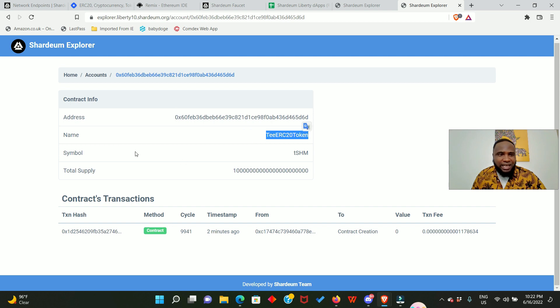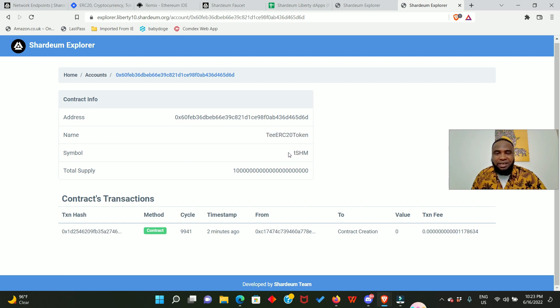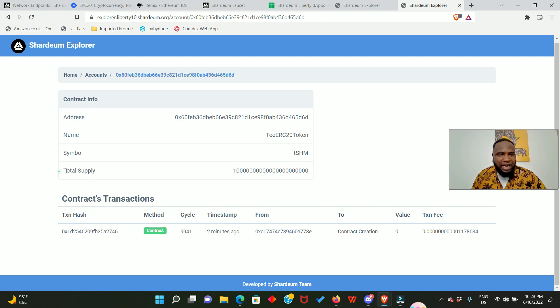Wow, we have just created our own token! You can see our contract address, you can see the name of our token and you can see our ticker symbol which is tSHM, and our total token supply which is 10,000.